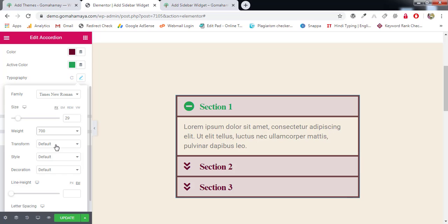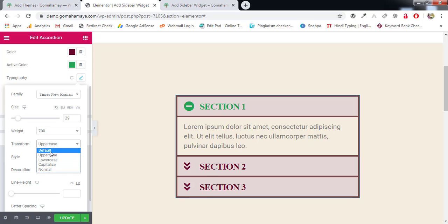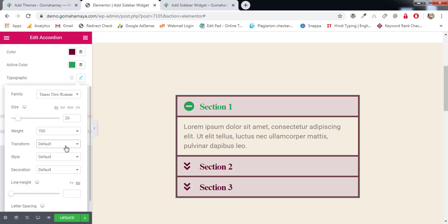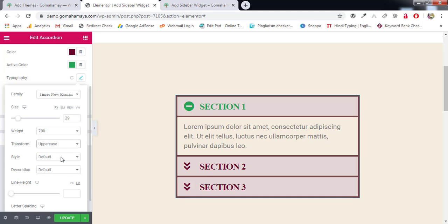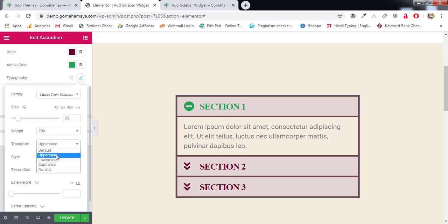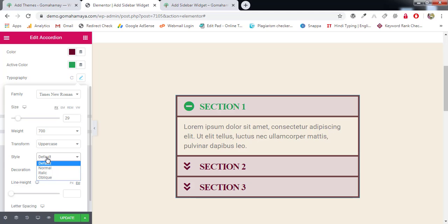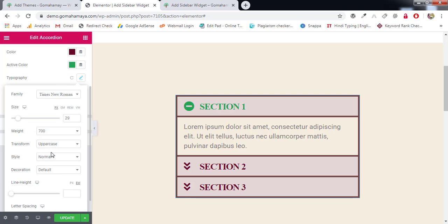Next we have the Transform option — you can transform the text to lowercase, uppercase, or capitalize. If I select uppercase, whatever you write in lowercase will automatically display in uppercase. We also have the Style option where you can make the text italic, bold, or normal.